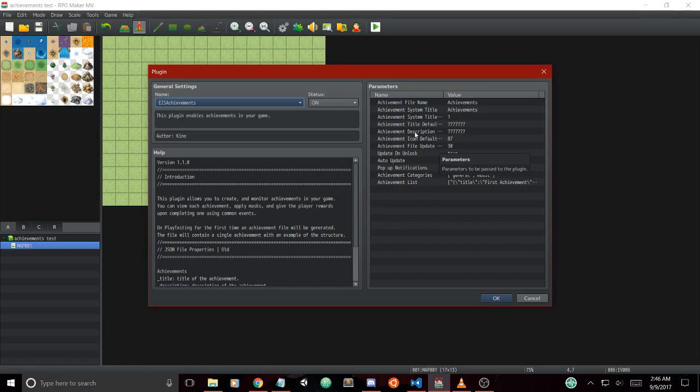You can also change the color of the title text by using your window skin numbers that you would use for text color. The next thing is we have masks, a special part of the system which basically does not show you what the achievement is until you're ready to unlock it.